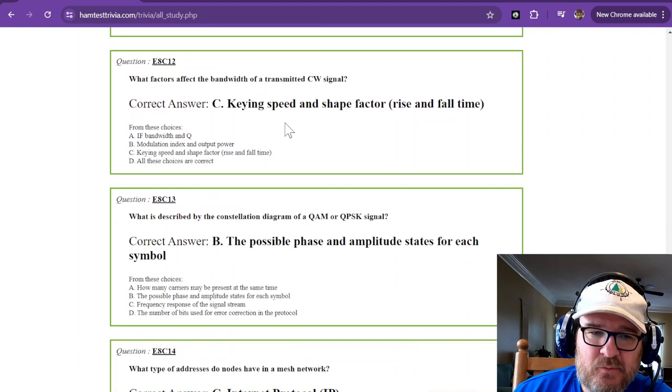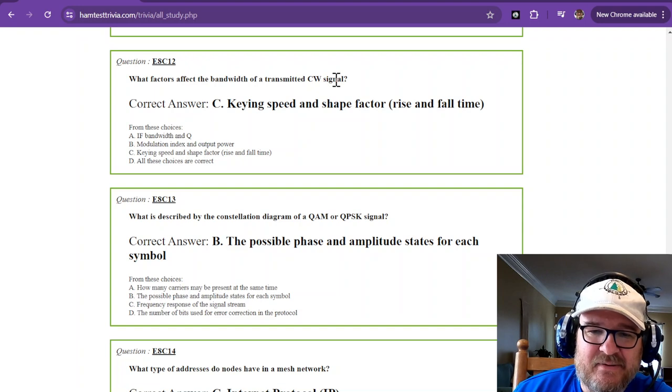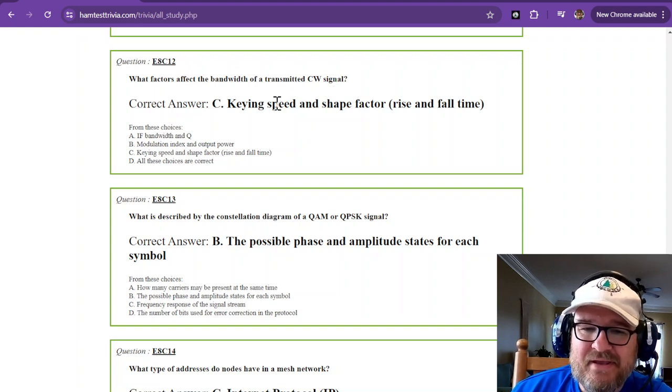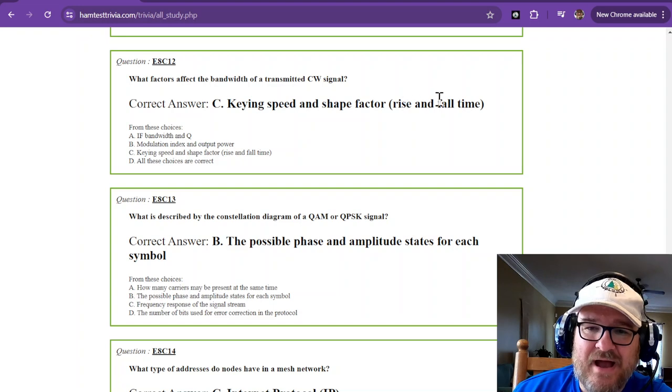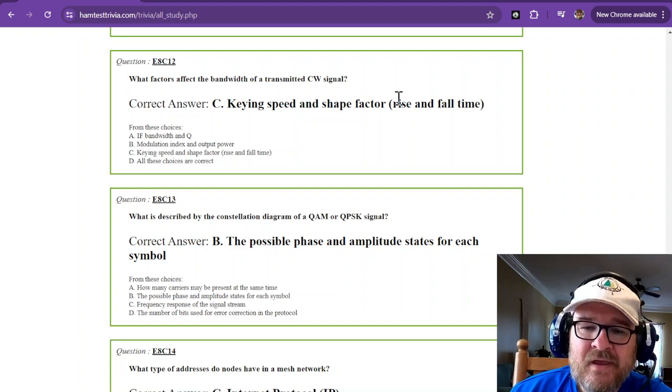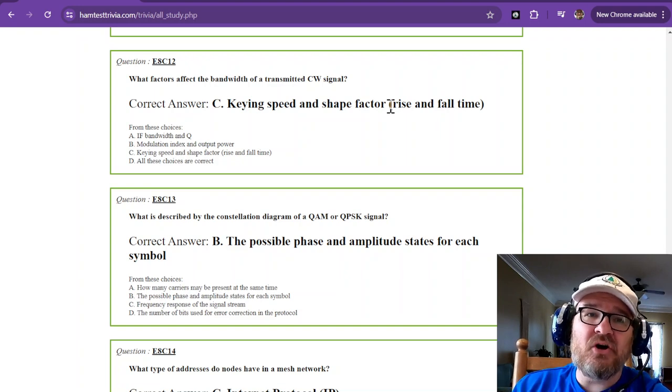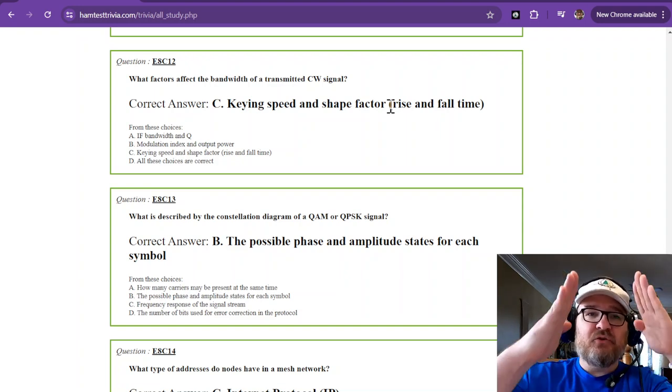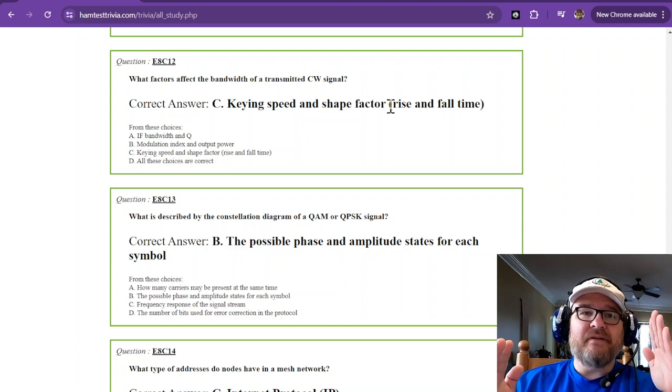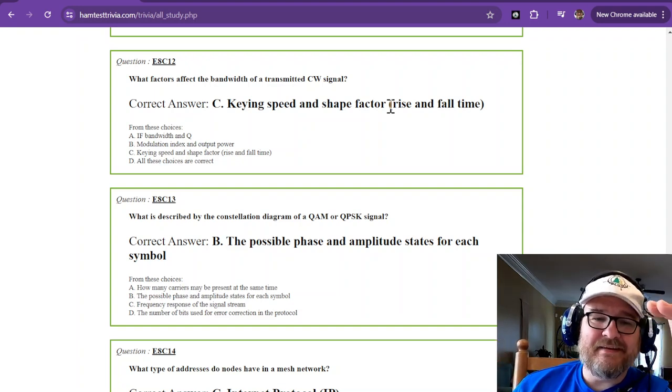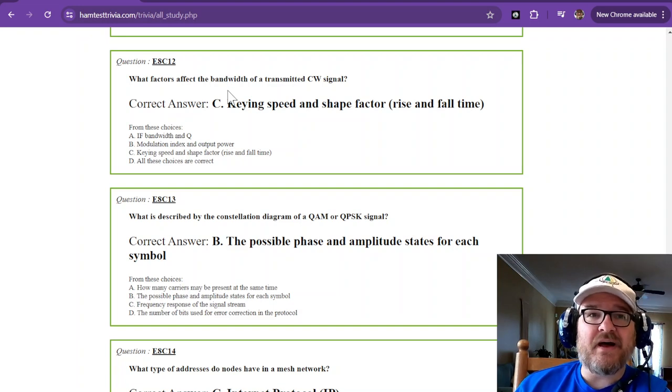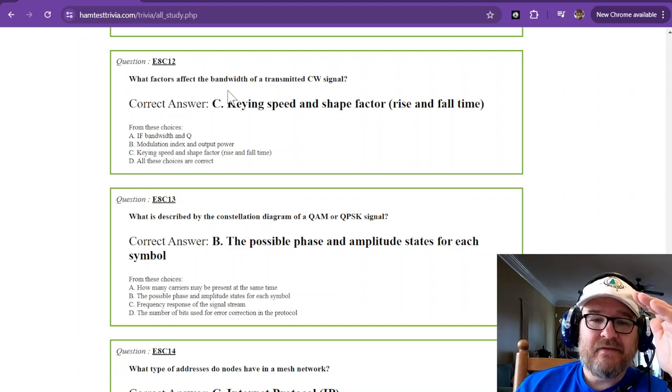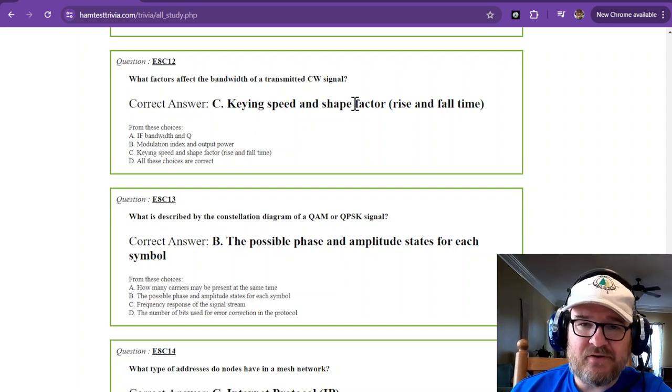That's easy one to remember. What factors affect the bandwidth of a transmitted CW signal? The keying speed and shape factor. That's your rise and fall time. Most rigs, the rise and fall time, are not exactly square edges. They're going to be a little more rounded as they ramp up, which is going to lessen the bandwidth. The closer to a true sine wave that it is, the better. So keying speed and shape factor.